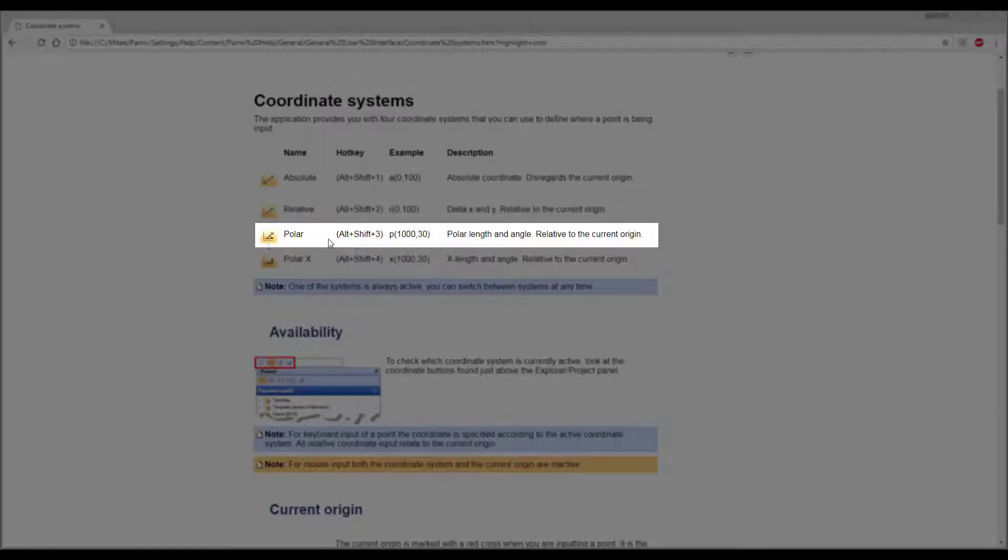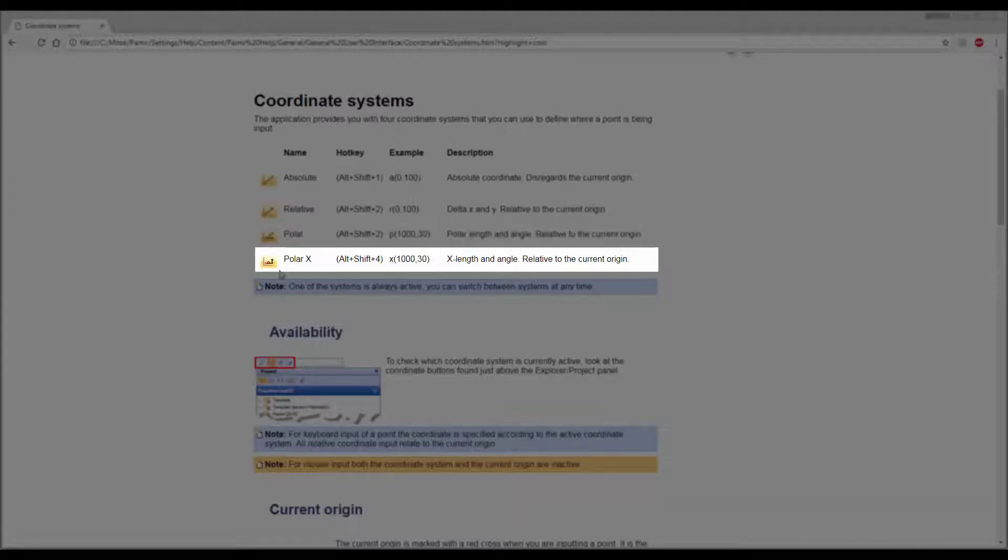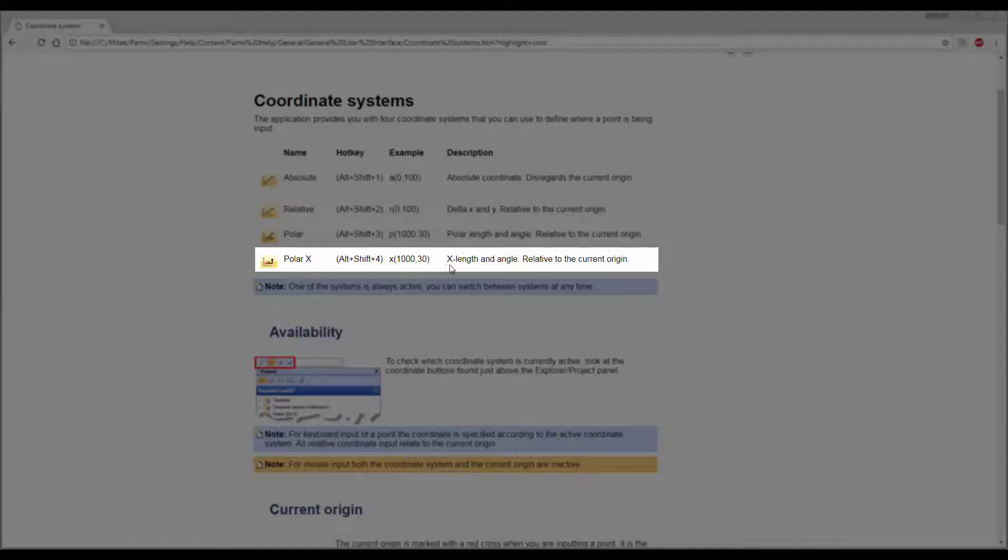Then you get Polar, where you type in the polar length and angle relative to the current origin. And then you get Polar X, where you type in the X length and the angle relative to the current position.